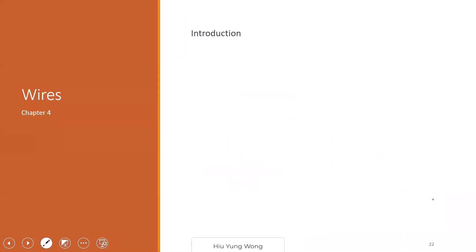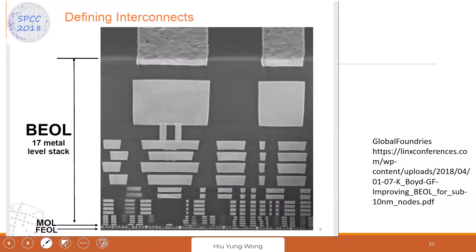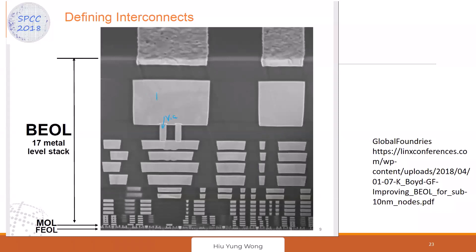We continue to cover wire resistance calculations, but we need to know about technology. This is a cross-section of a transistor — each of these cuts is a cut of the wire. This is the rear, or what some will call a wire. This here is metal.